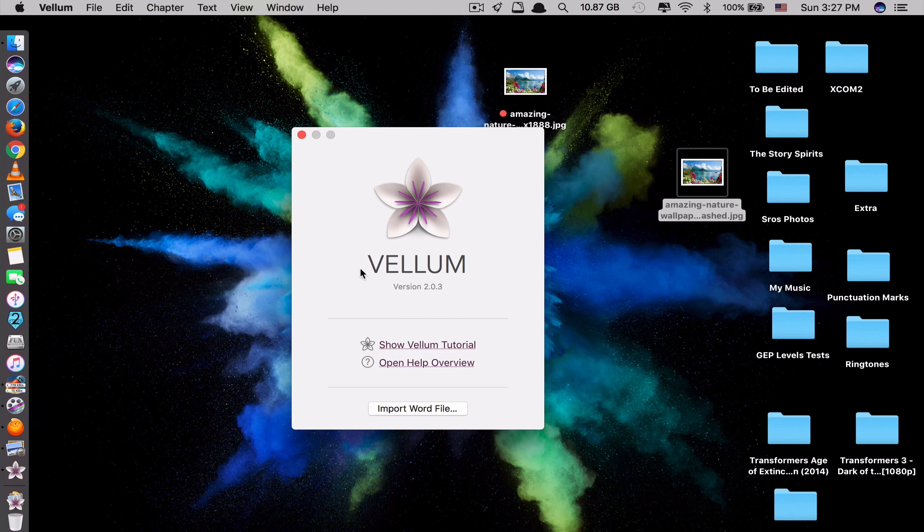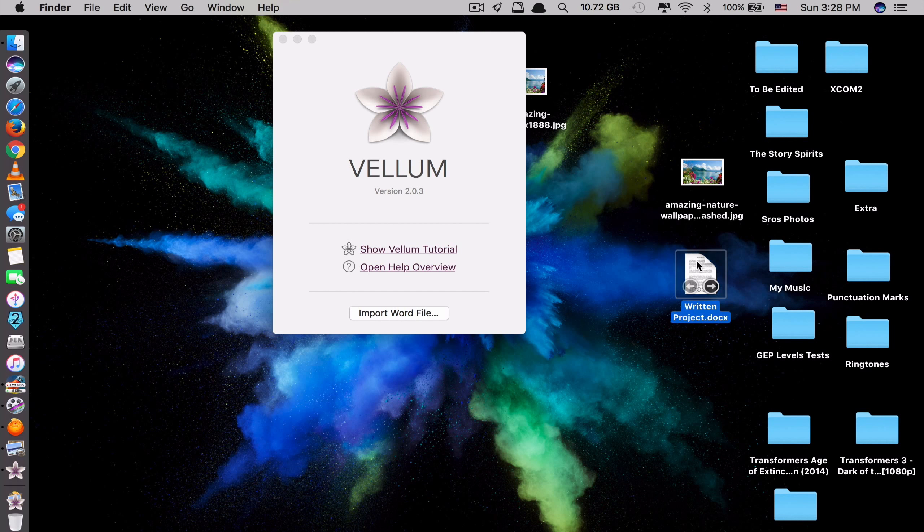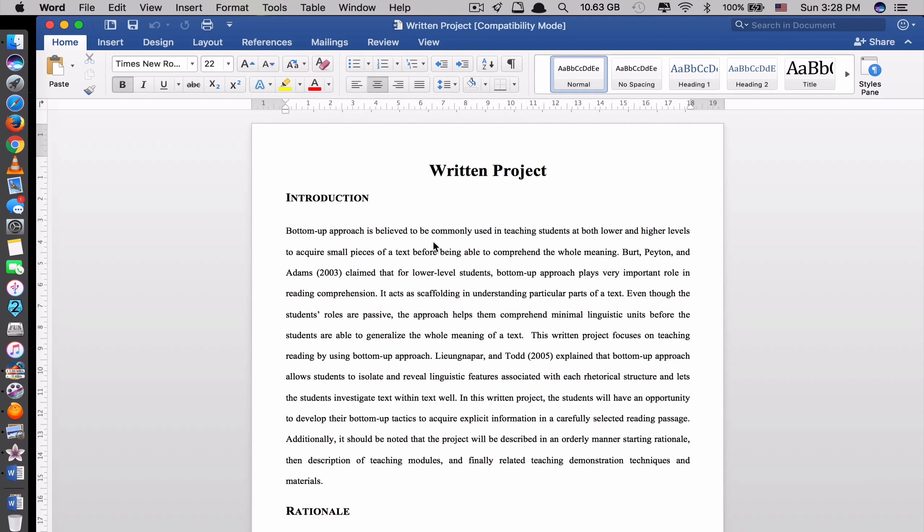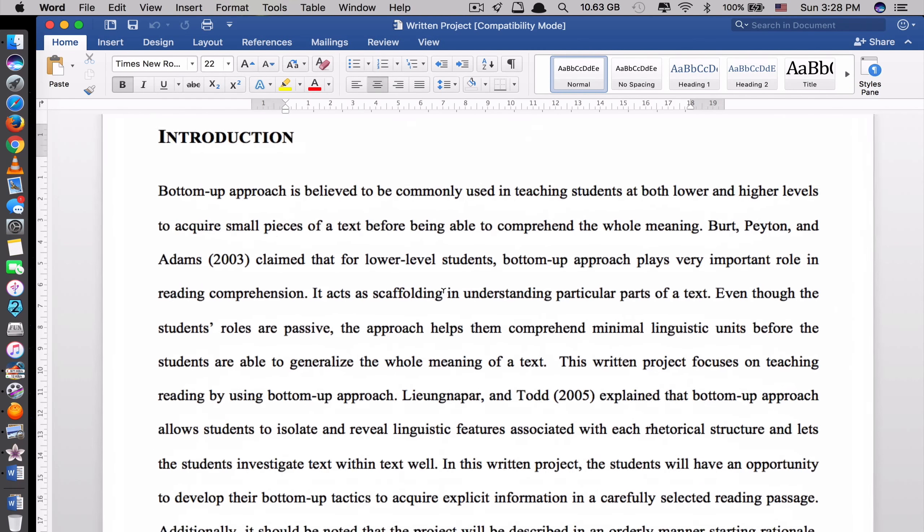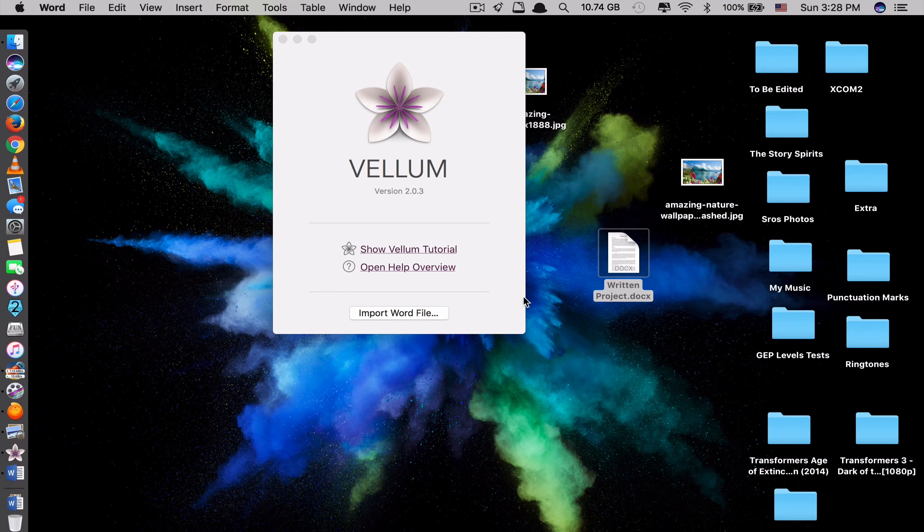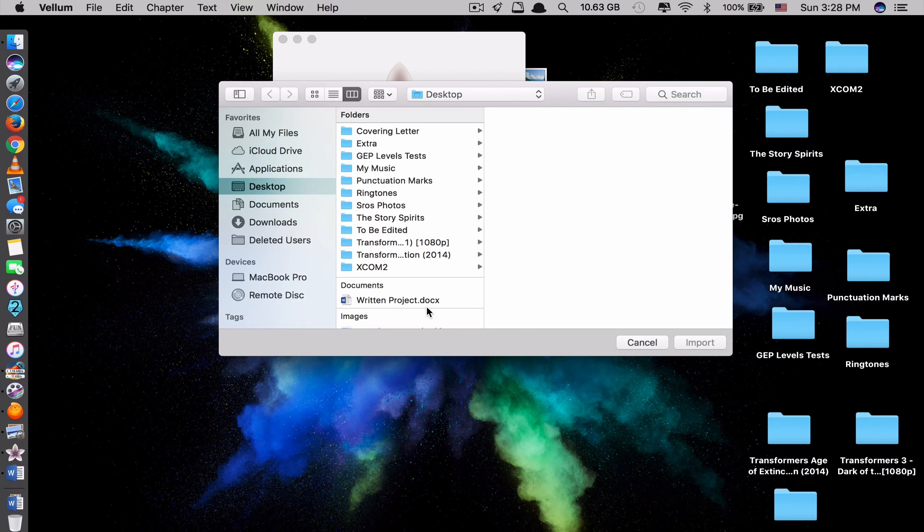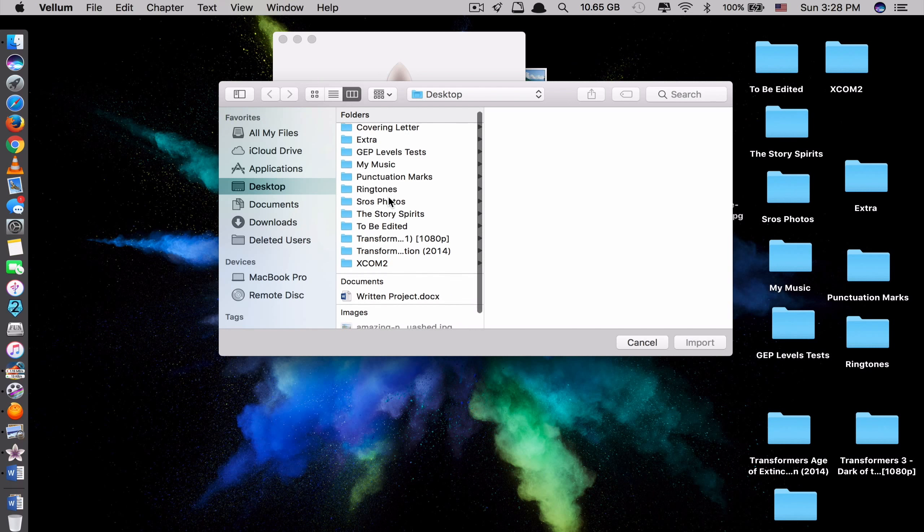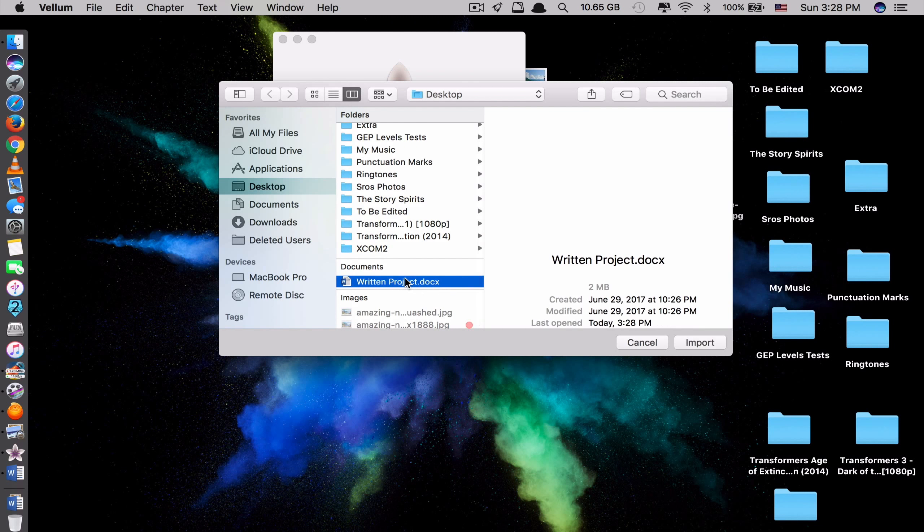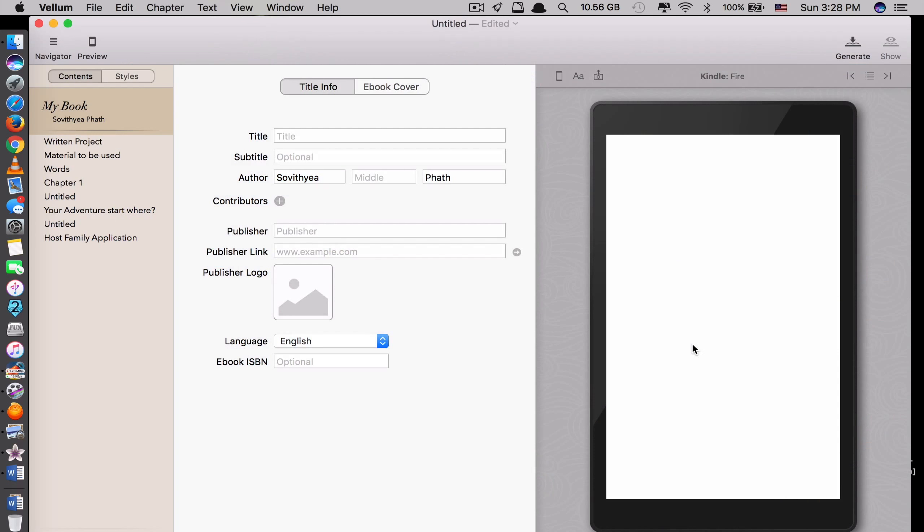So imagine like here, I open this app and I want to convert this Word file into ebook. Let's open it. So it's simple to convert it into an ebook from your Word document. You just click Import Word file here and then you select where you keep your Word file. Like here I have on my desktop. Select that and click Import here.